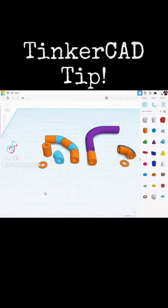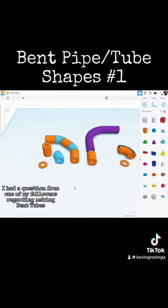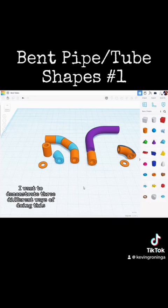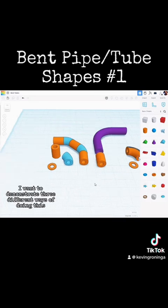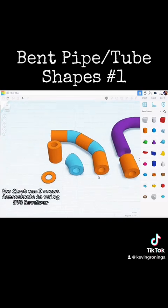This is a Tinkercad tip. I had a question from one of my followers regarding making bent tubes, and over the next couple of videos I want to demonstrate three different ways of doing this. The first one I want to demonstrate is using SVG Revolver.